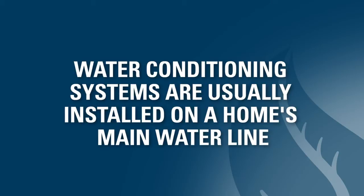This main water line conditions both the hot and cold water lines, including lines to drinking water and ice machines.